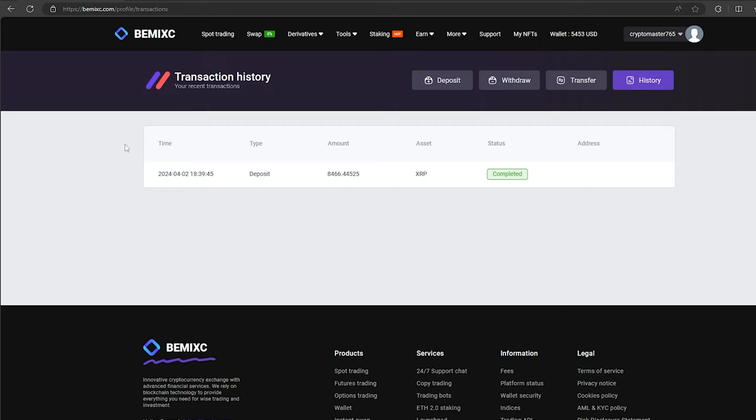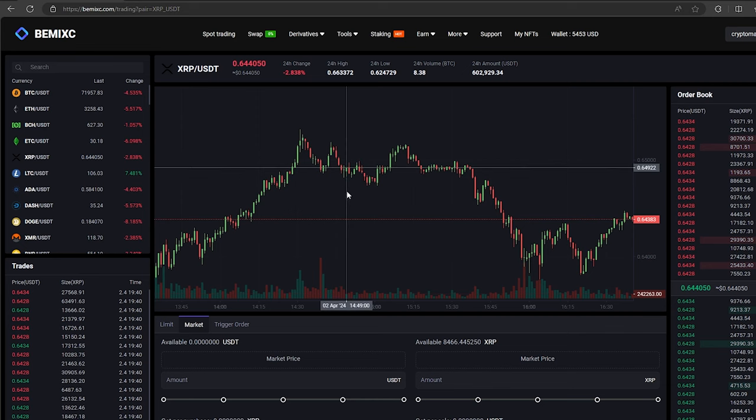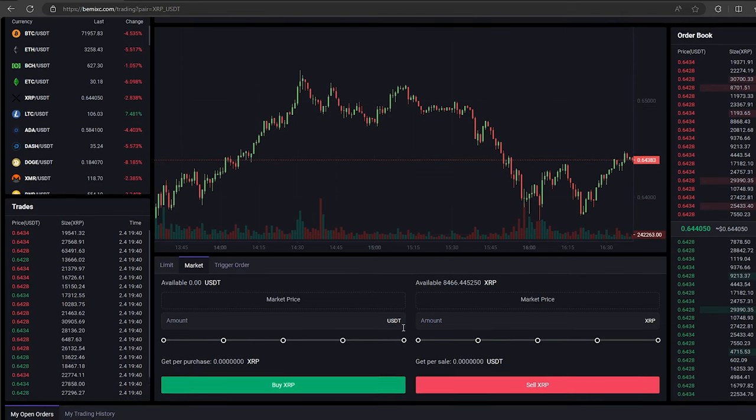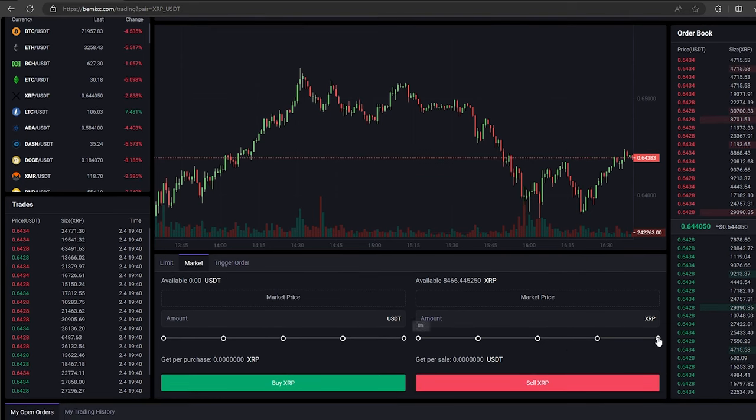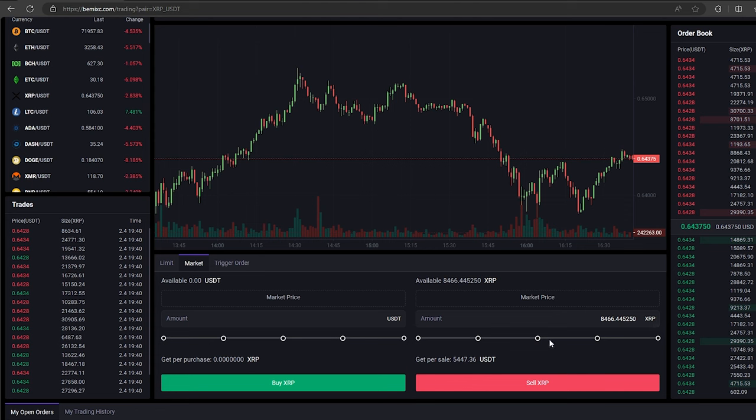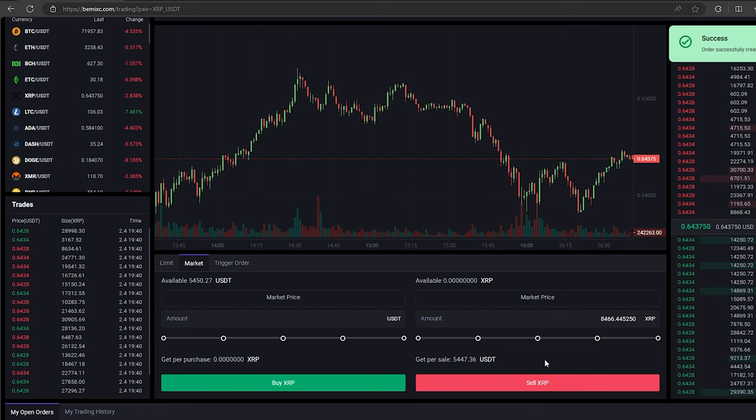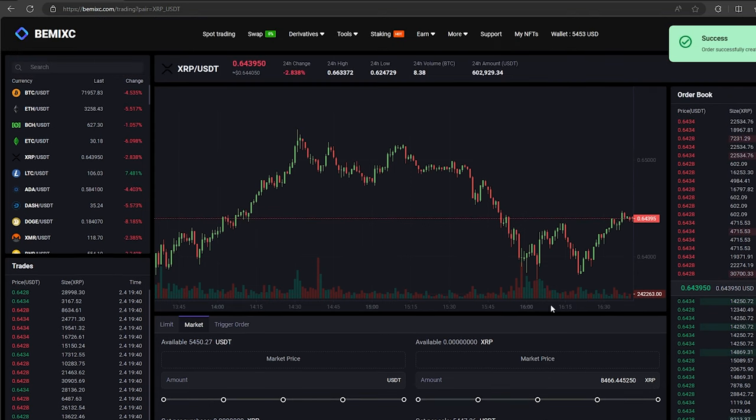The money was credited to the balance in a few minutes. Now, all that remains for us is to profitably sell our XRP on spot trading. Select XRP and scroll down. Here, we need to select our entire amount of XRP. Finally, click on sell XRP.